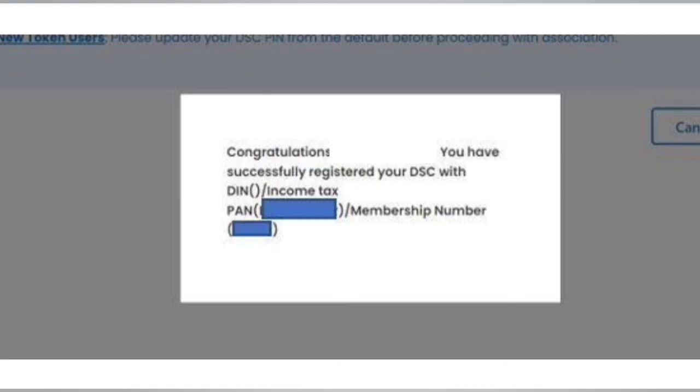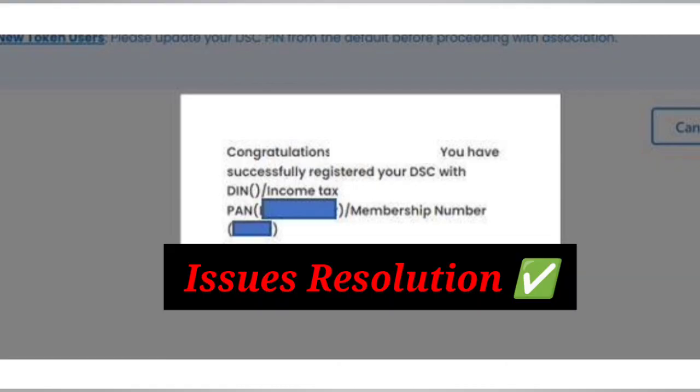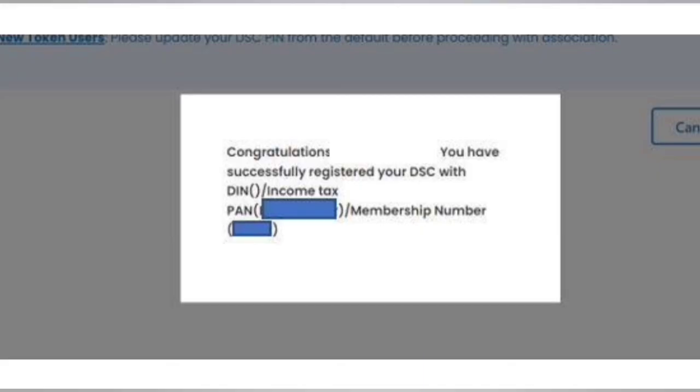But still if you are facing any kind of issues or errors, then the steps that I provide now, please check them out. If you have done it completely or not.